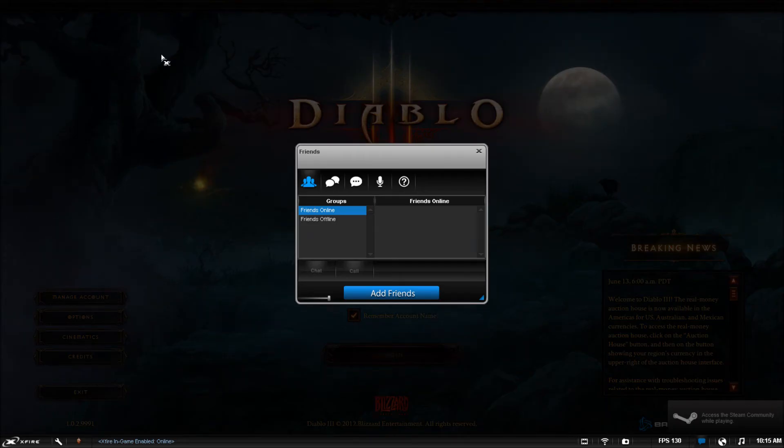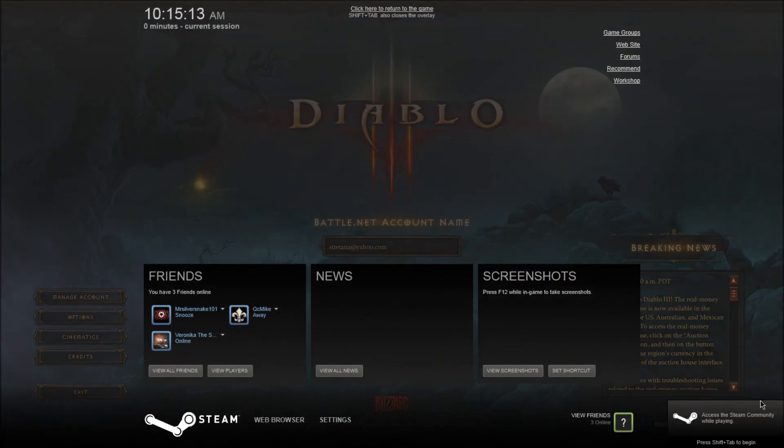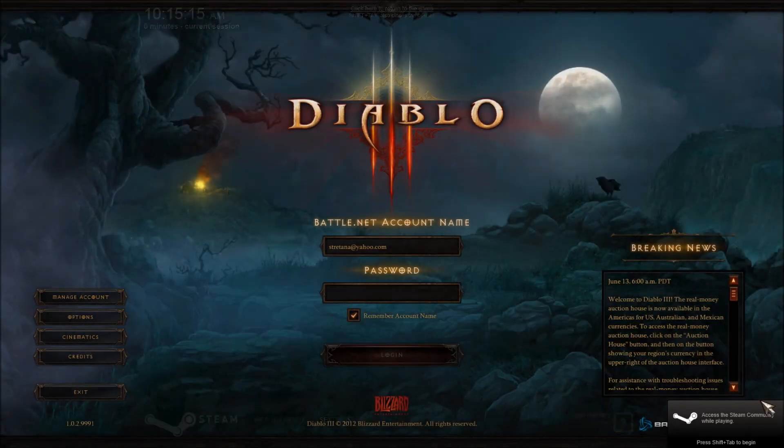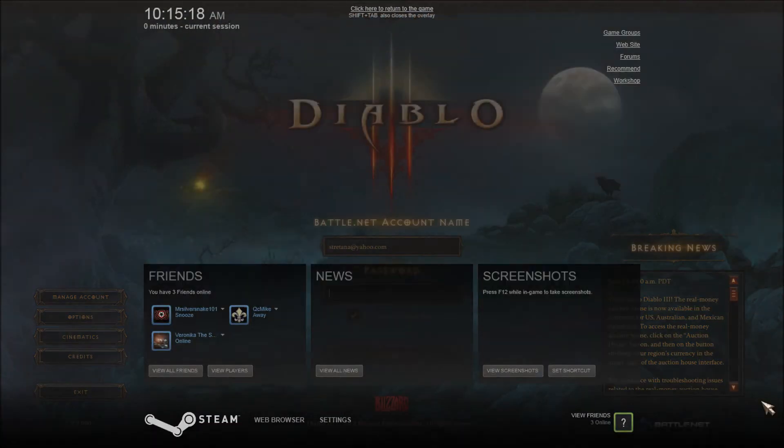I can use XFire just fine. I can use Steam just fine. They don't work at the same time. XFire. Steam.